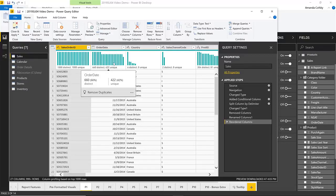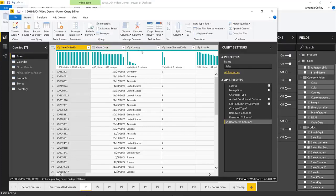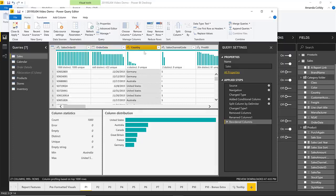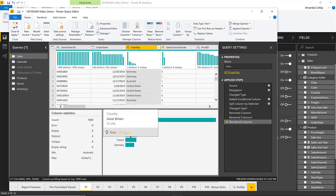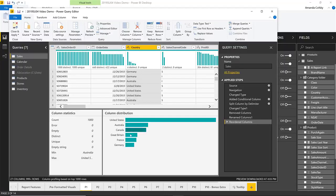This month we're also adding something new called the column profiles pane. This allows you to open a pane when you select a column — like I did for country — that gives you extra information such as column statistics like number of errors, empty values, valid values, duplicates, and unique values. It also provides value distribution measures such as min, max, average, median, etc. It shows you column distribution as well, which is a larger version of the histogram up top — particularly useful when your histogram has a ton of values. This larger version also lets you keep and remove specific values, and as you take these actions, they generate corresponding steps within your applied steps query pane.